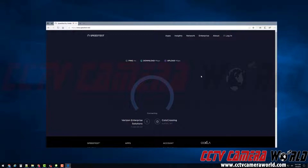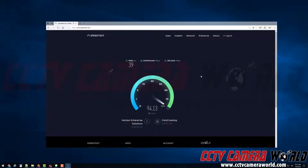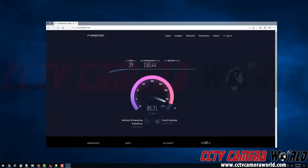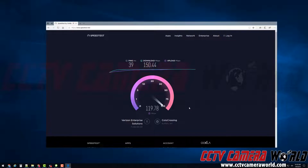Now this process could take a while, depending on your internet speed and how fast your computer is. Here we can see we get 150 megabits per second down. And because we have Verizon Enterprise Solutions, which is a fiber connection, our upload speed actually starts to come up and almost reach our download speed.